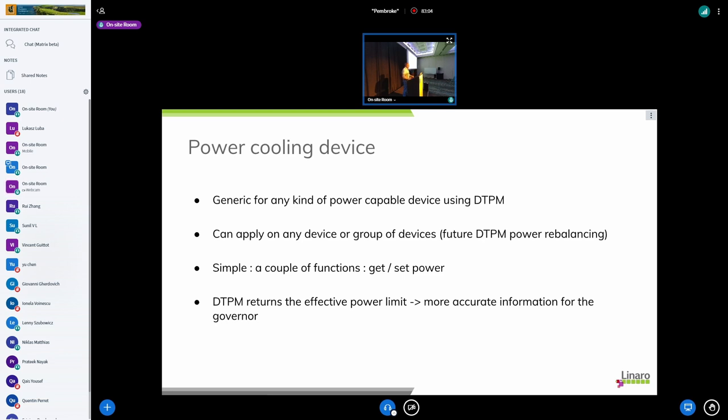The power cooling device will be also very simple because we will just have a couple of, well basically it's a couple of functions which is get and set. There is no state, it's just get and set power. And also the DTPM is returning the effective power limits. So if you ask for example for a certain power limit and the step between the different performance states, we are right in the middle.